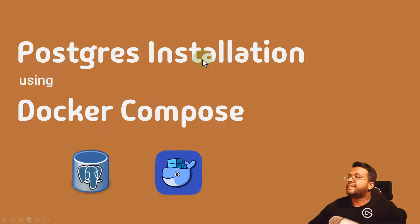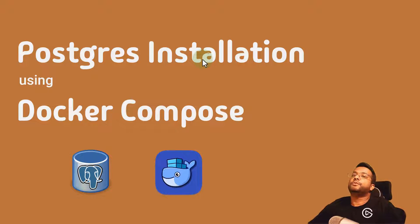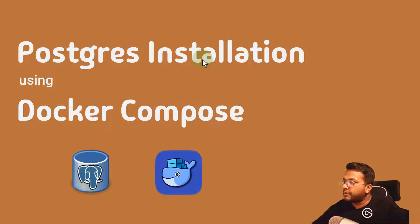Hello people, welcome back to my channel. Let's learn how we can do Postgres installation using Docker Compose.